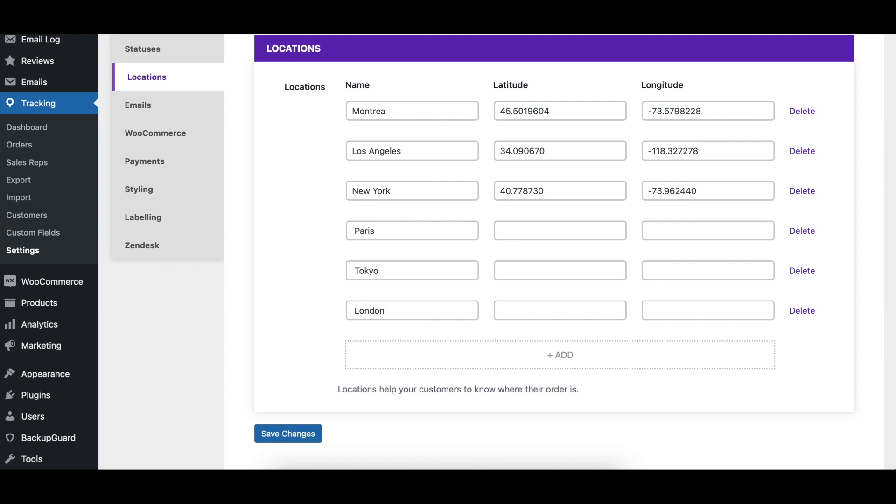To modify an existing location, simply click in any of its fields and write in your updated content. Remember to click the save changes button when done.